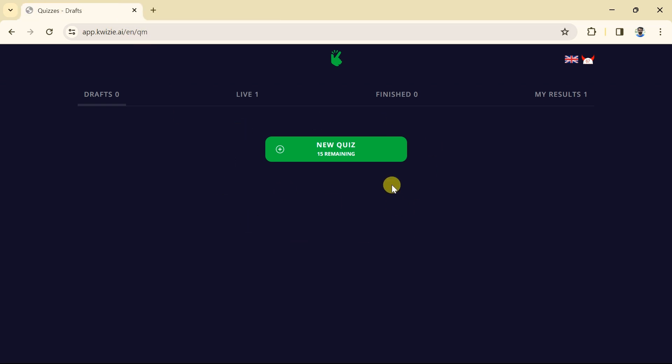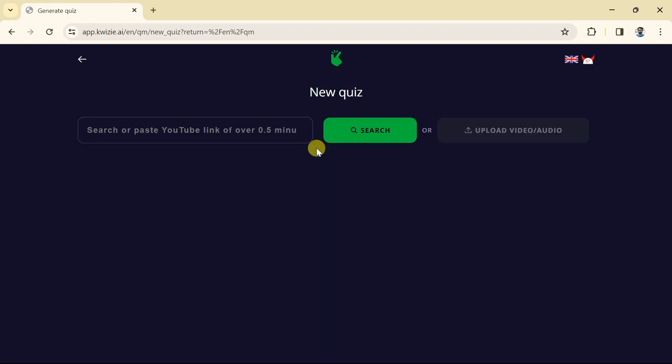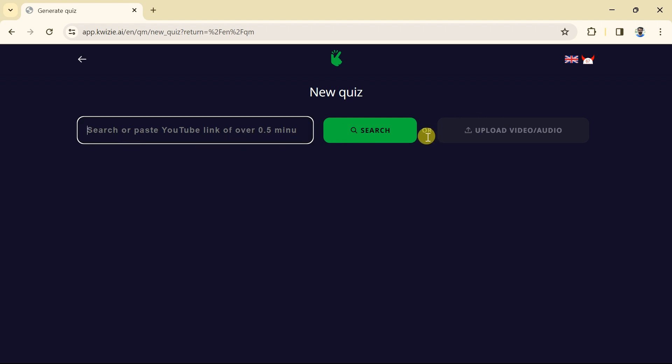In order to create a quiz we will hit New Quiz. Then this will take us here. From here, we have got two different options. The first option allows to paste the URL of video. On the other hand, we can upload our existing audio or video to create quiz. This time we will go with the first option.